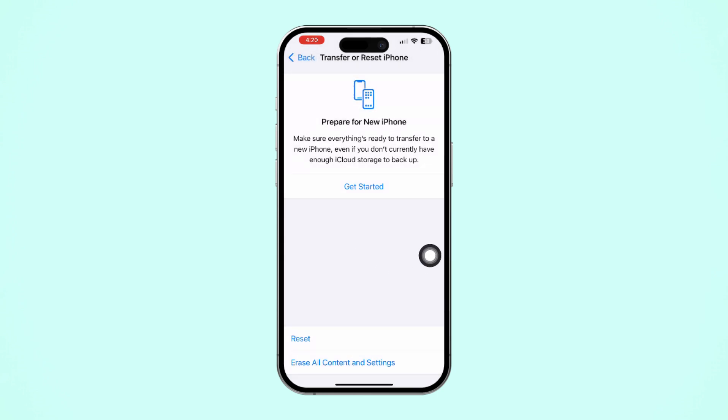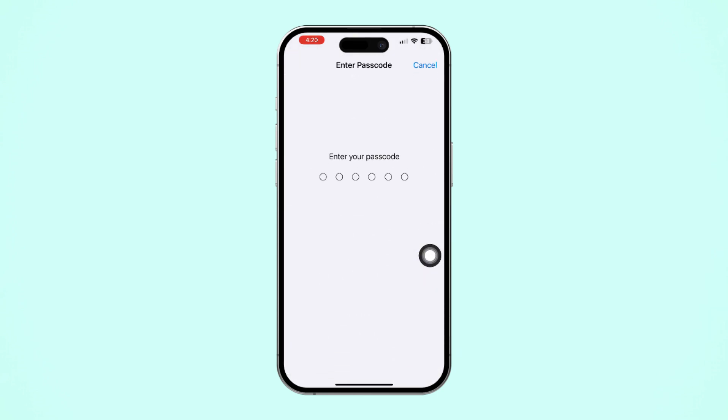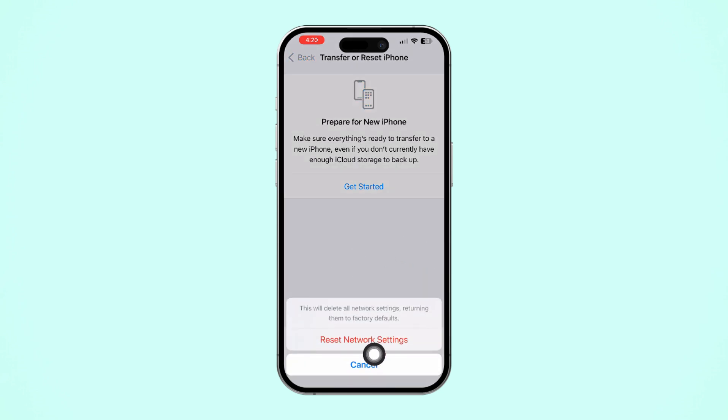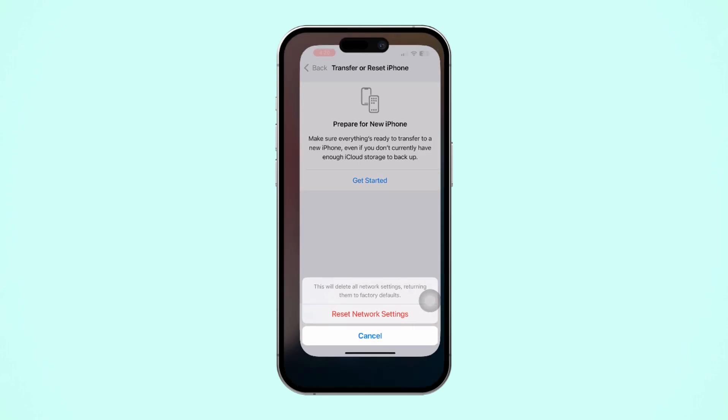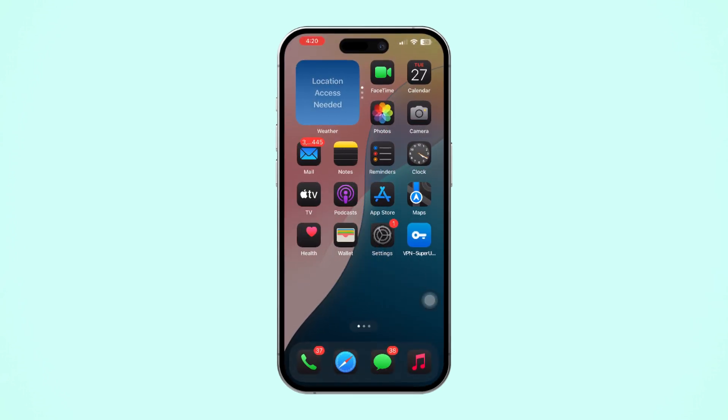This will reset settings like Wi-Fi passwords but won't delete your data. Then enter the passcode of your iPhone if it asks. Tap Reset Network Settings again. After resetting network, go ahead and check whether your problem is solved or not.